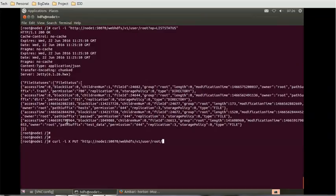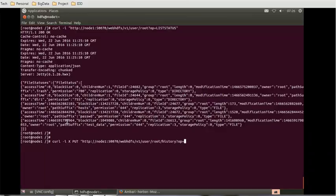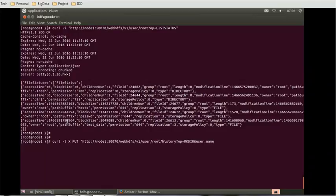Now here we'll create one folder. Let's give the name to the folder as history. So I give the name to the folder as history. Operation is mkdir. Who is going to create this directory? Who will be the owner? I'll give the owner name here: user.name=root.